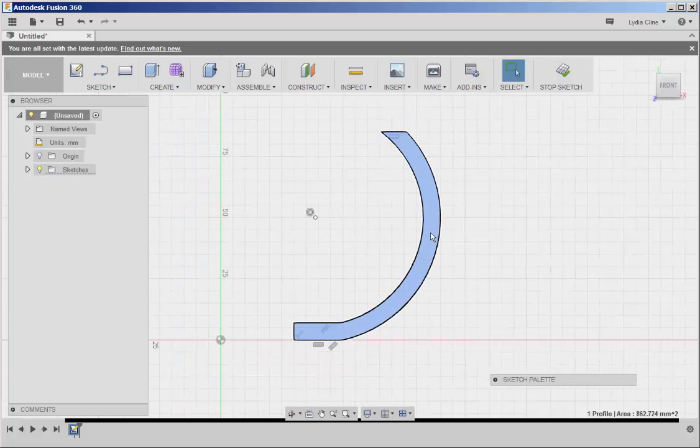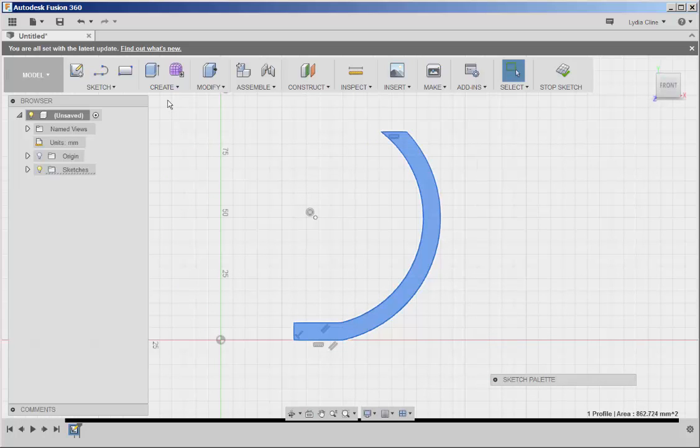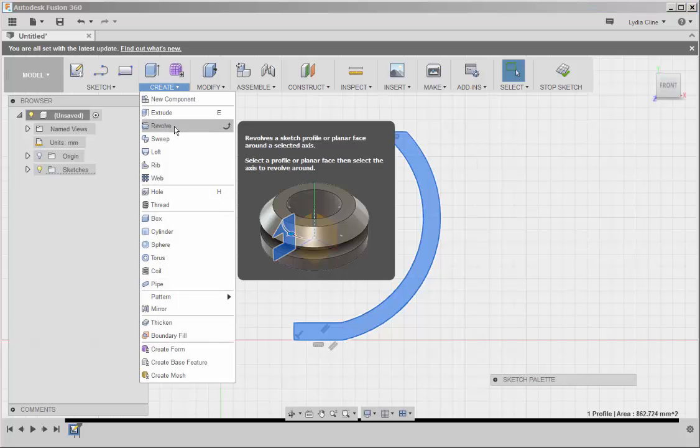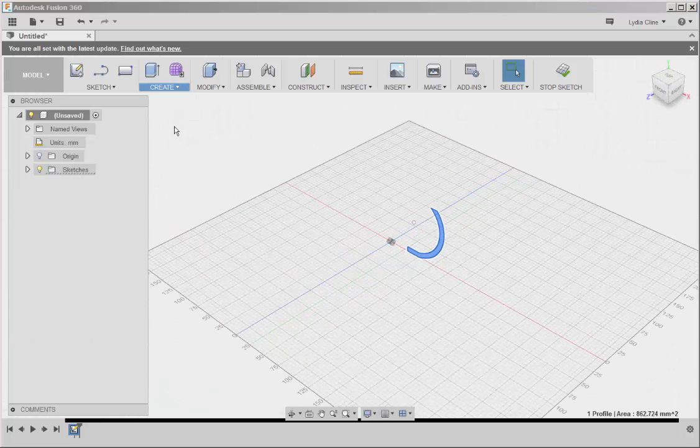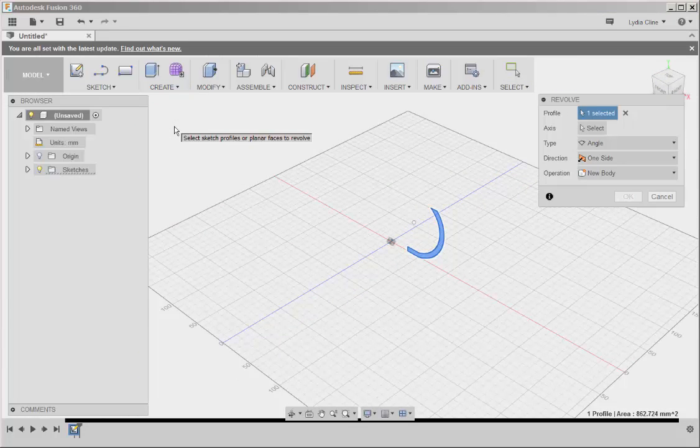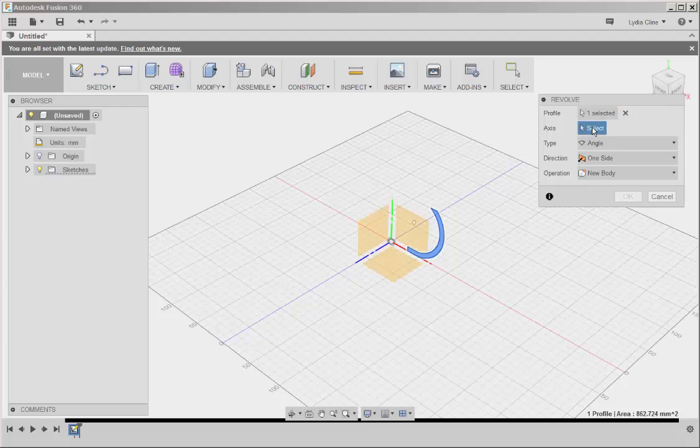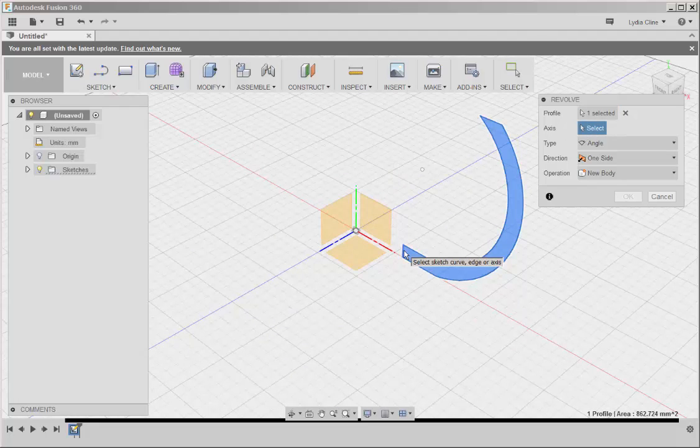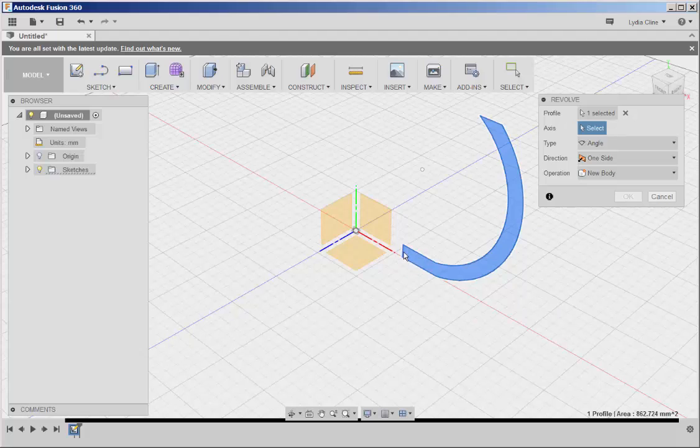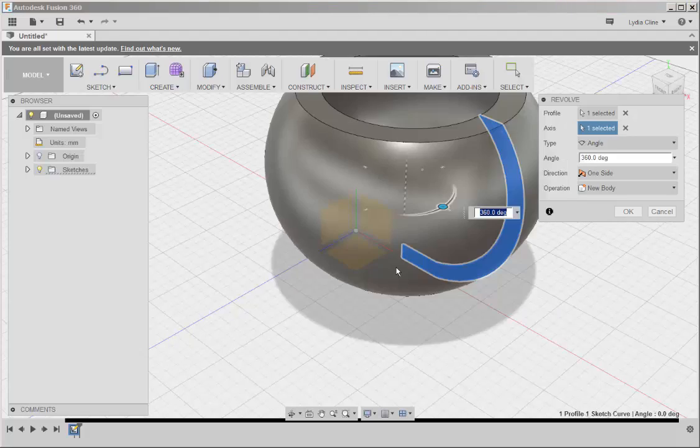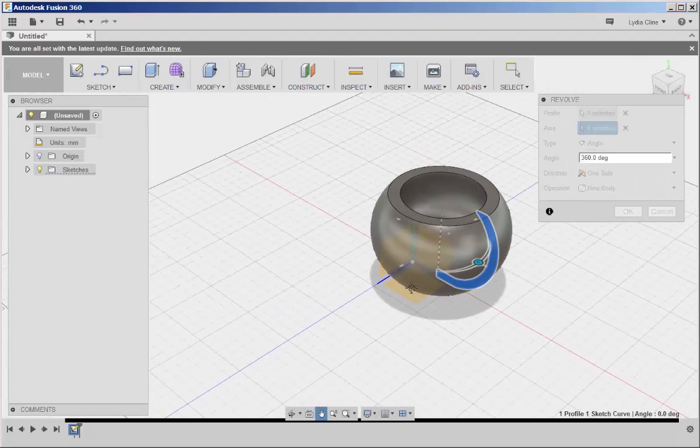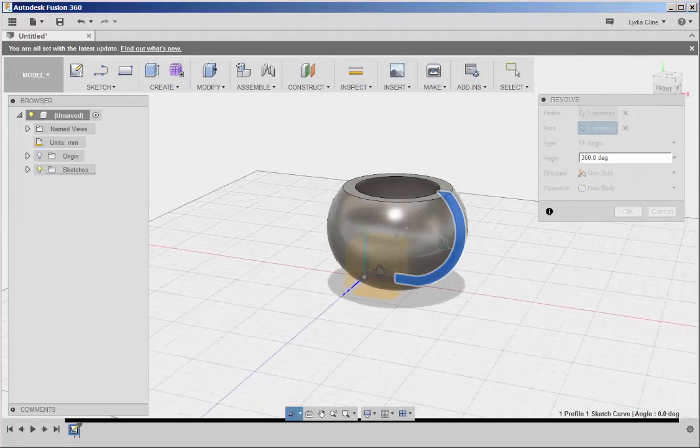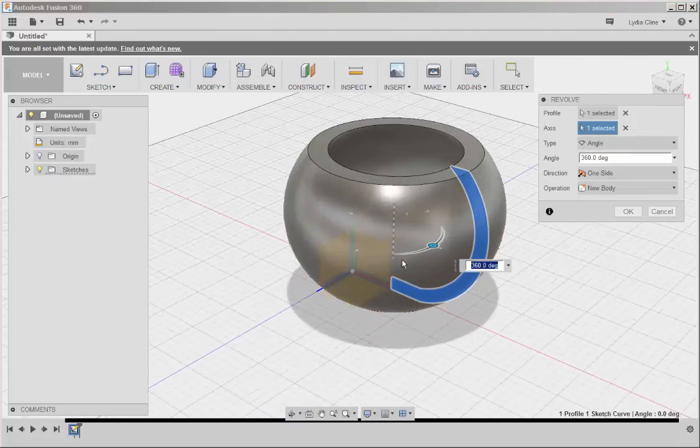Now select this, go to create, revolve, axis. Let's revolve it around this axis. And there's our bucket.